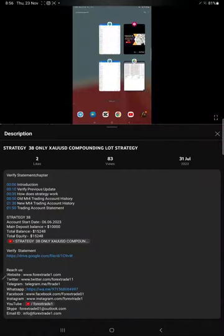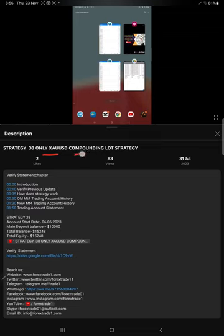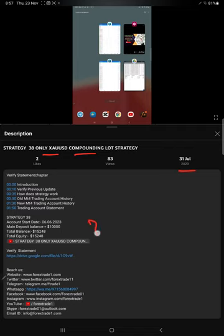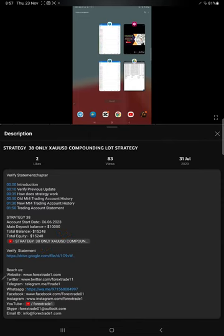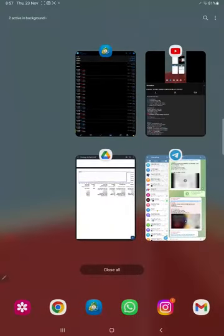Hello everyone, welcome to Forex Trade 1. Today we are updating about Strategy 38, which is an only XAUSD compounding lot strategy. It was initiated on 31st of July. In the YouTube description, you can get the strategy details, profit update, daily account statement and description.